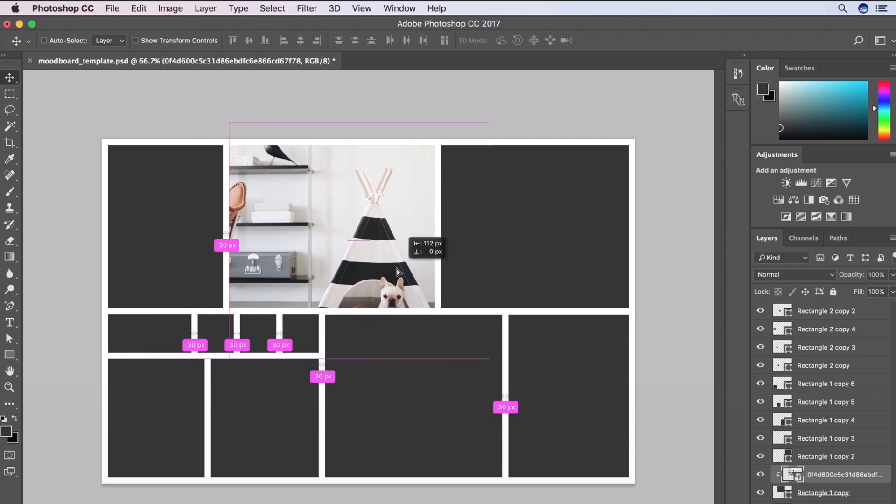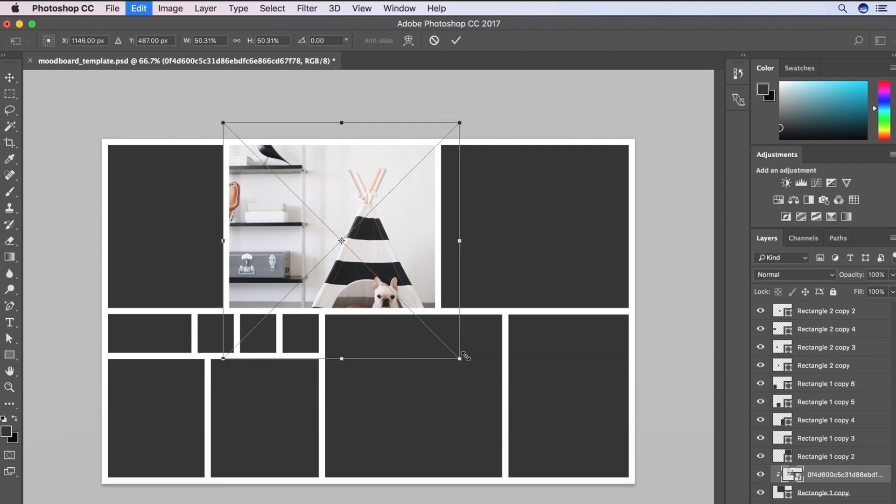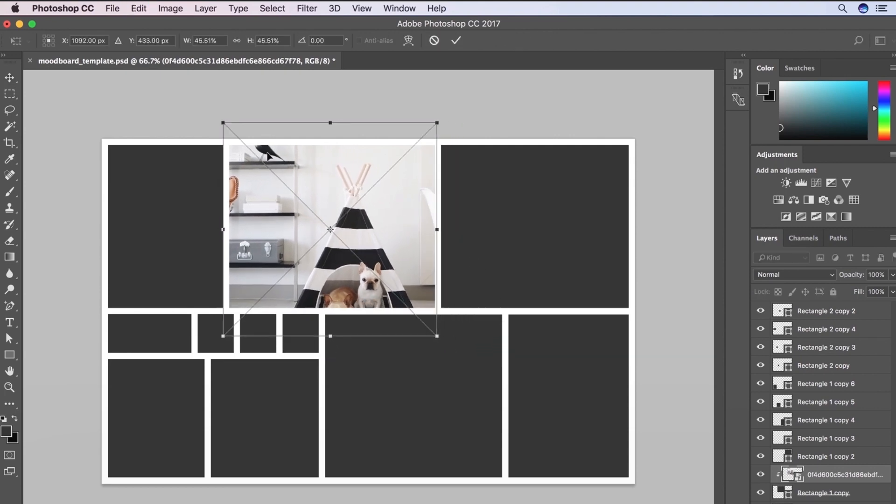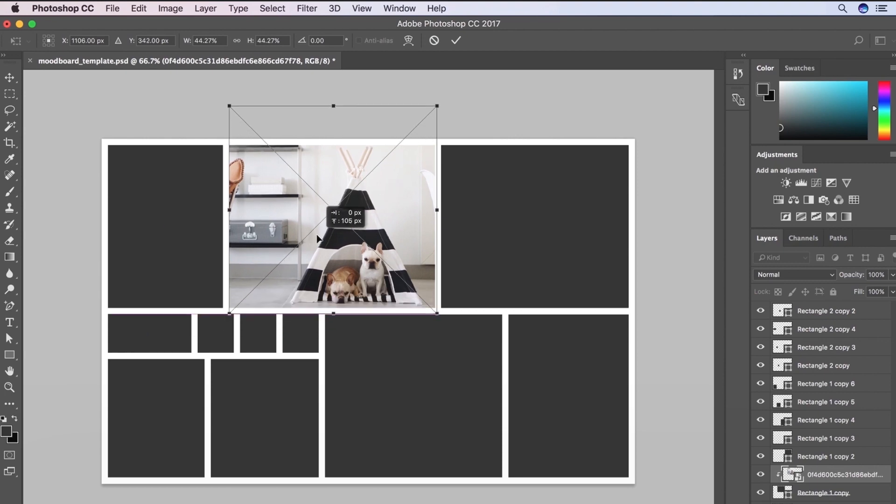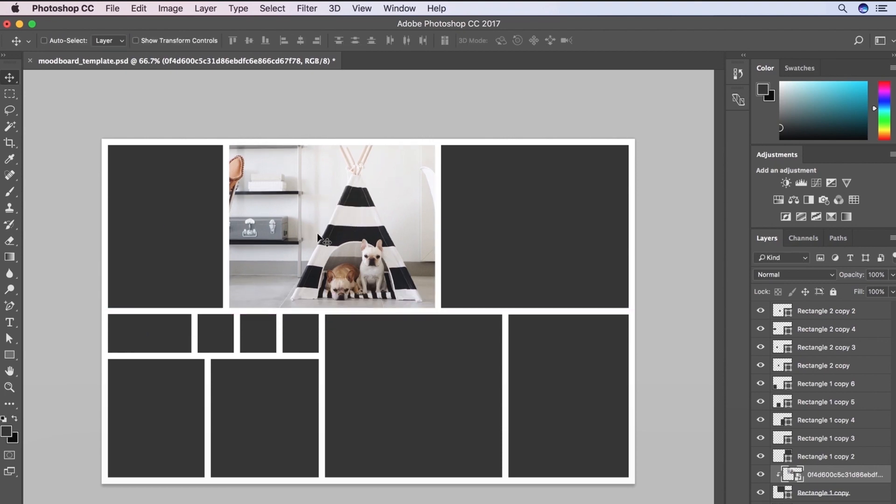So now it's like basically masked within this rectangle and I can still scale it to kind of crop it the way I want. And I'll put these guys just right in the corner. So there we go.